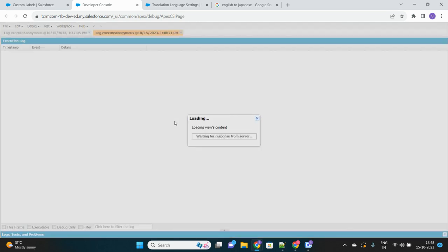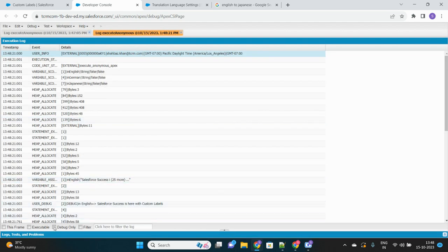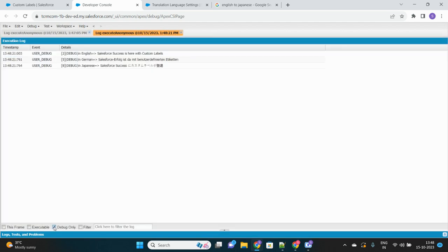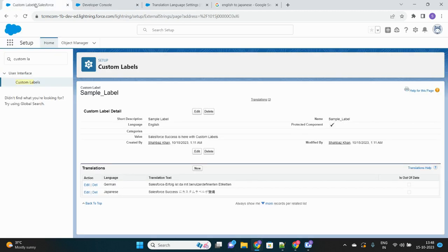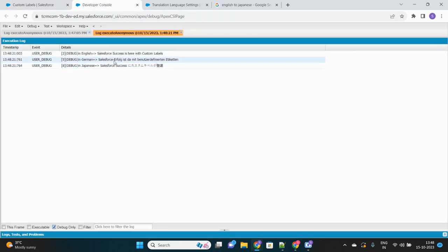The syntax is the same — you just store the result in a different variable by changing the language code. In English it was this, in German it is this, and in Japanese, whatever translations we created in the backend are returned correctly — the same as what we can see in the translations related list.